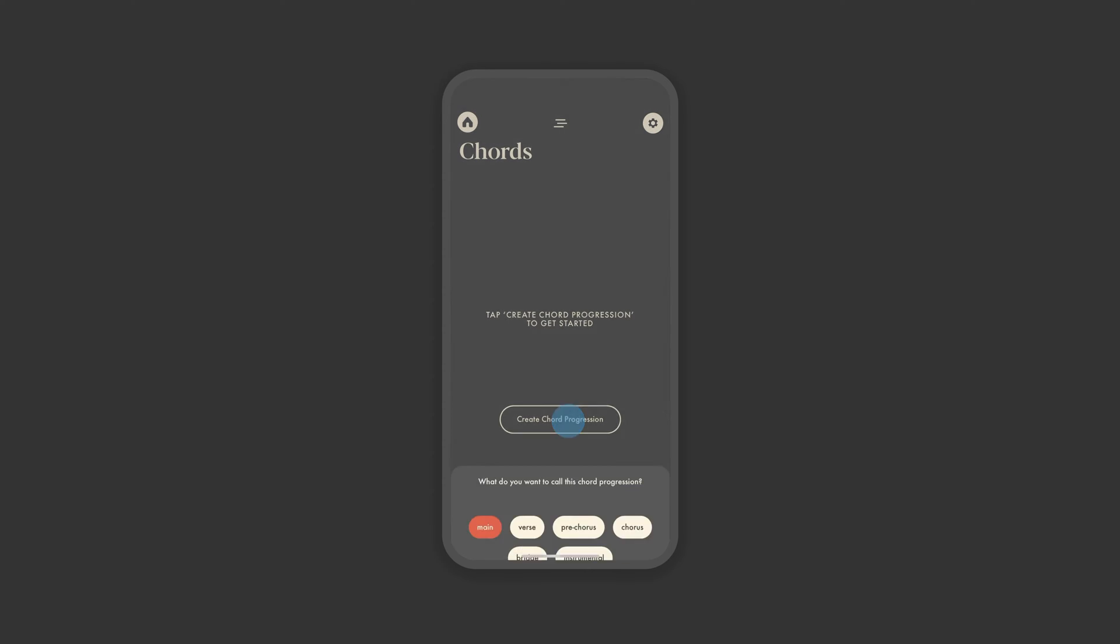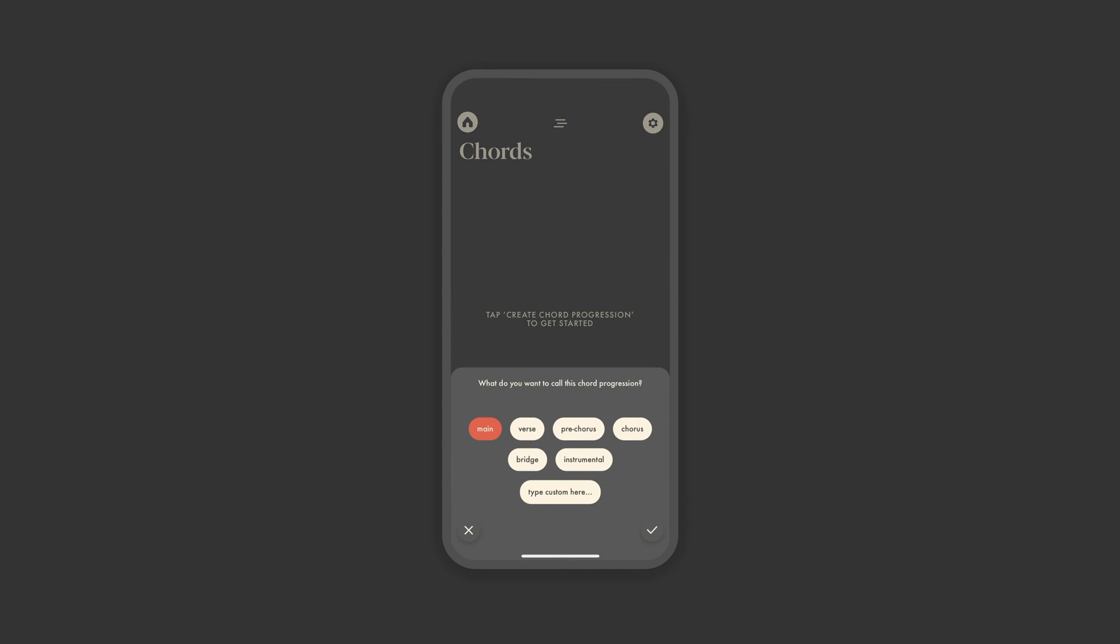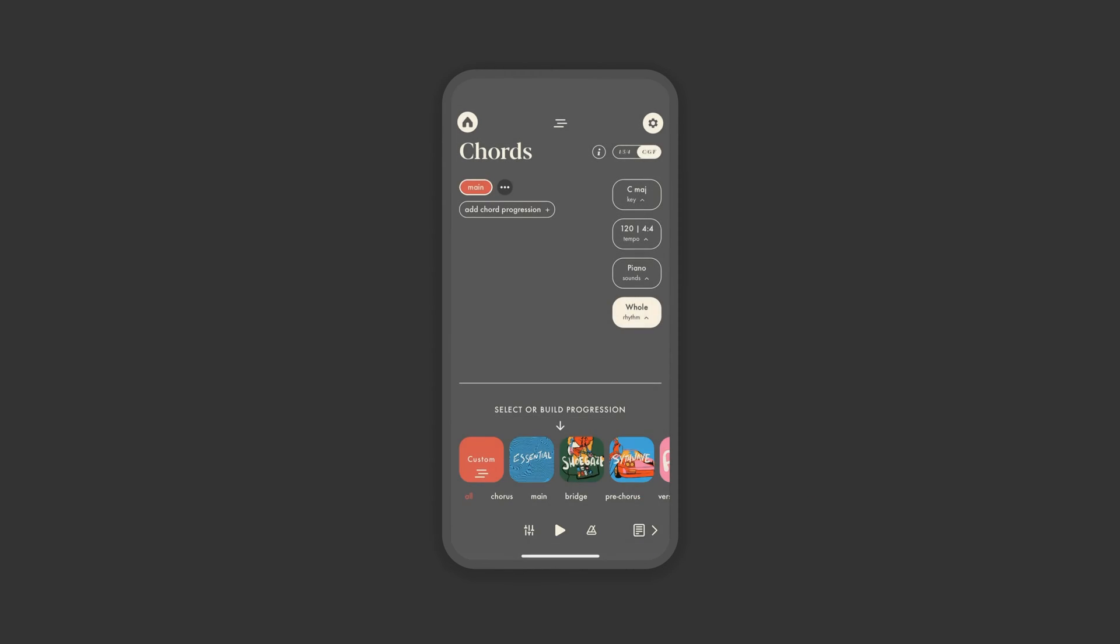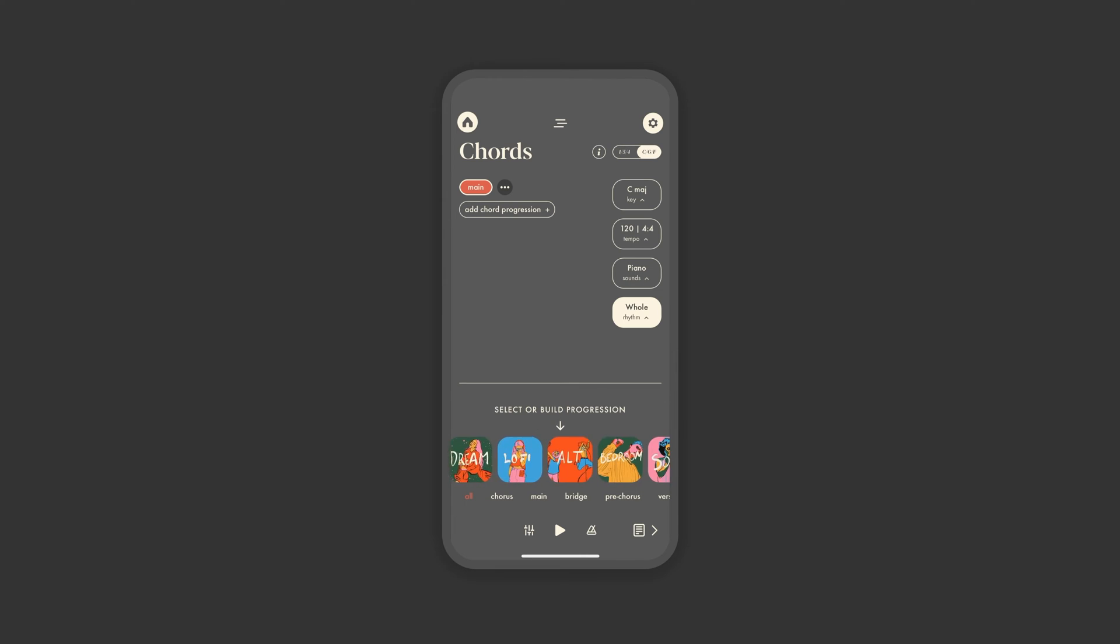Alright, let's create a chord progression. First, pick a label. Will this be your verse, chorus, bridge, or something else entirely? This can be changed at any point, so don't overthink it. If you're unsure, just pick main. If you already have an idea of the key or tempo you'd like, you can set that now. But it's best to just start with some chords.